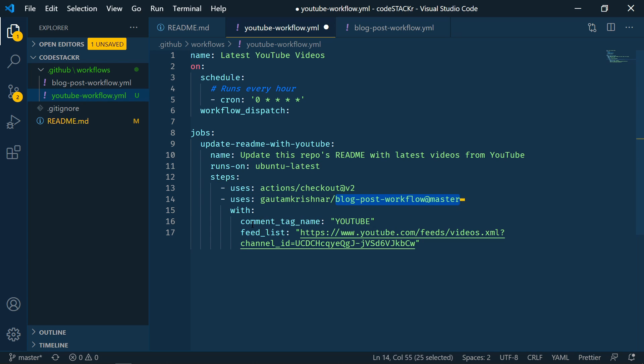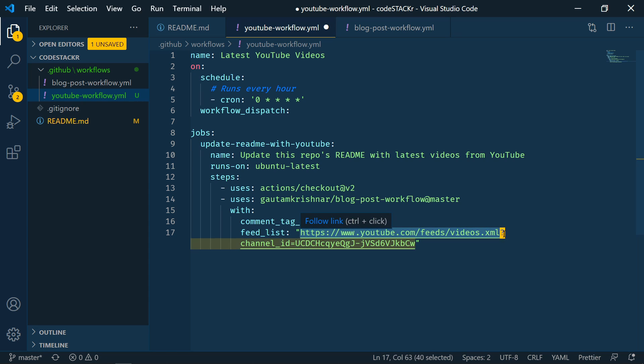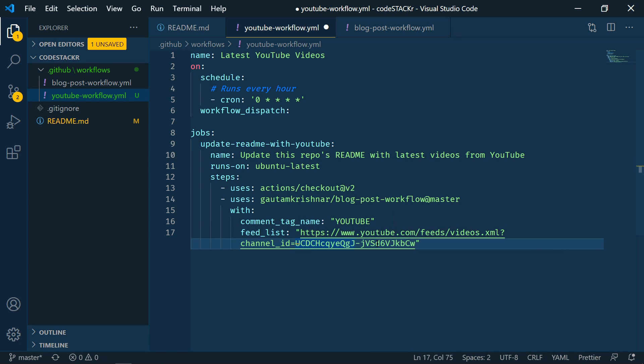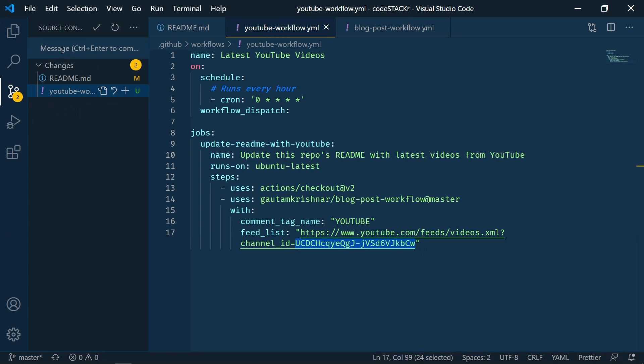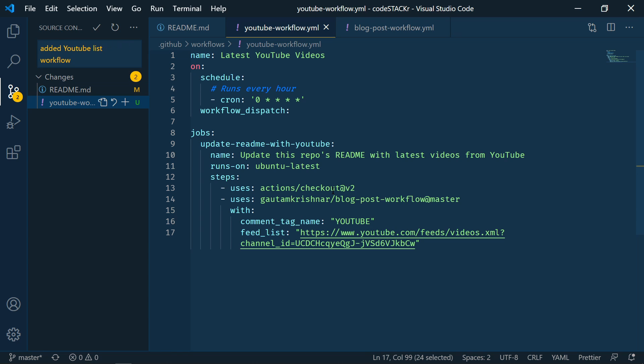So that's where we specify we're looking for the YouTube comment. And then we're going to add our feed list. So for YouTube, you can get your feed of YouTube videos with this URL. And then we have the option here of channel ID. And then this is my channel ID. So you'd want to change this to your channel ID. Let's save that. And we'll go ahead and commit those changes. So I'll just say added YouTube list workflow. And then let's sync.